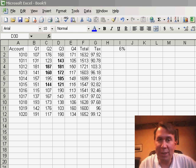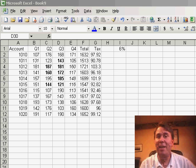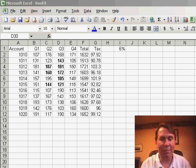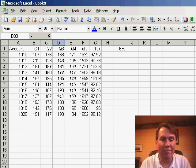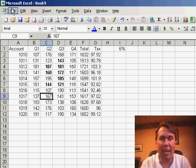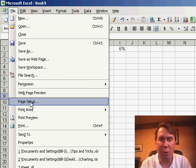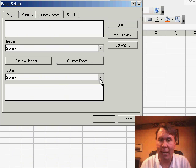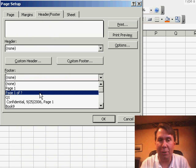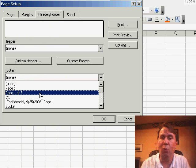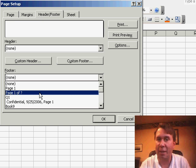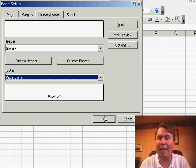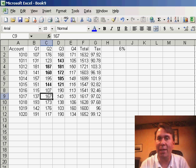Welcome back to the MrExcel podcast, I'm Bill Jelen. Many of you know that you can go into File Page Setup and set up page numbers for your workbook. You go to File Page Setup and then in the footer drop-down you can choose to say Page 1 of question mark, and question mark will tell you the total number of pages in the printout.